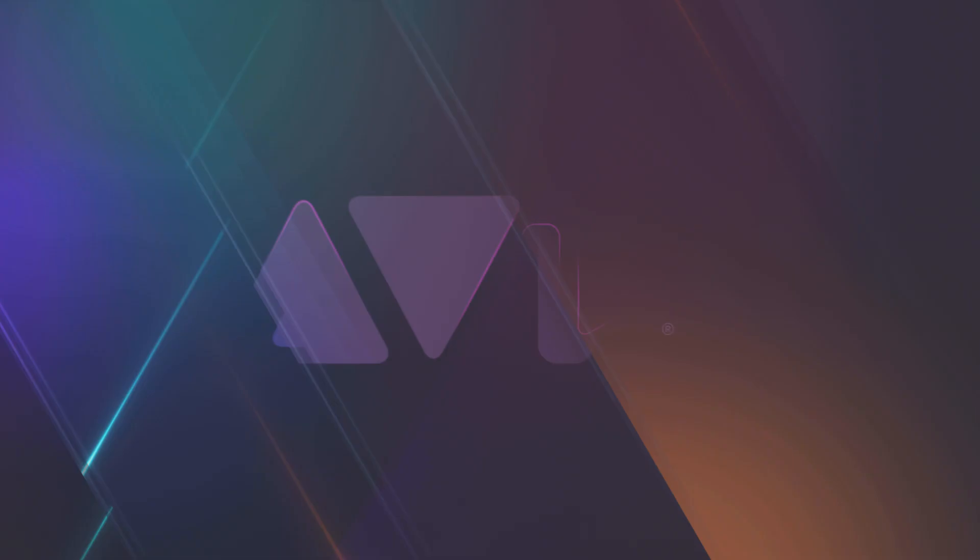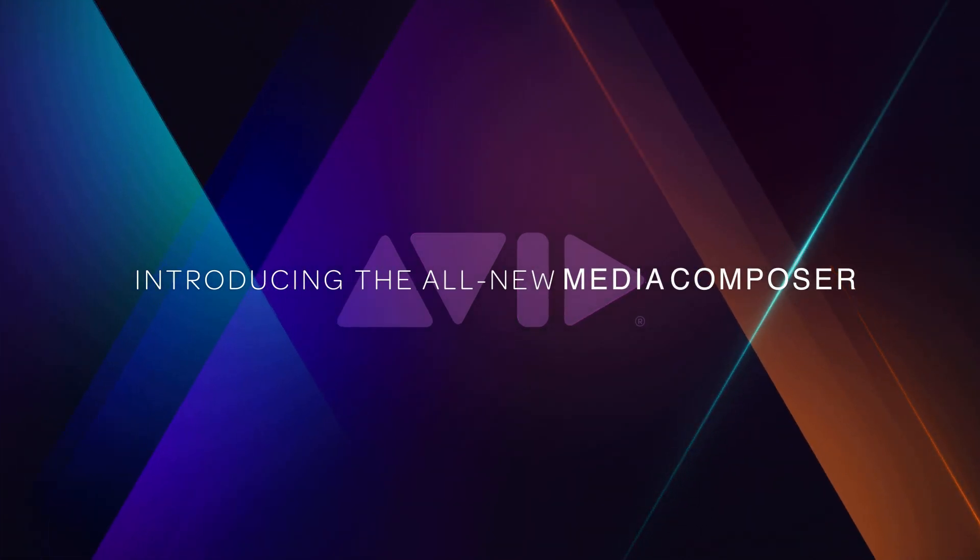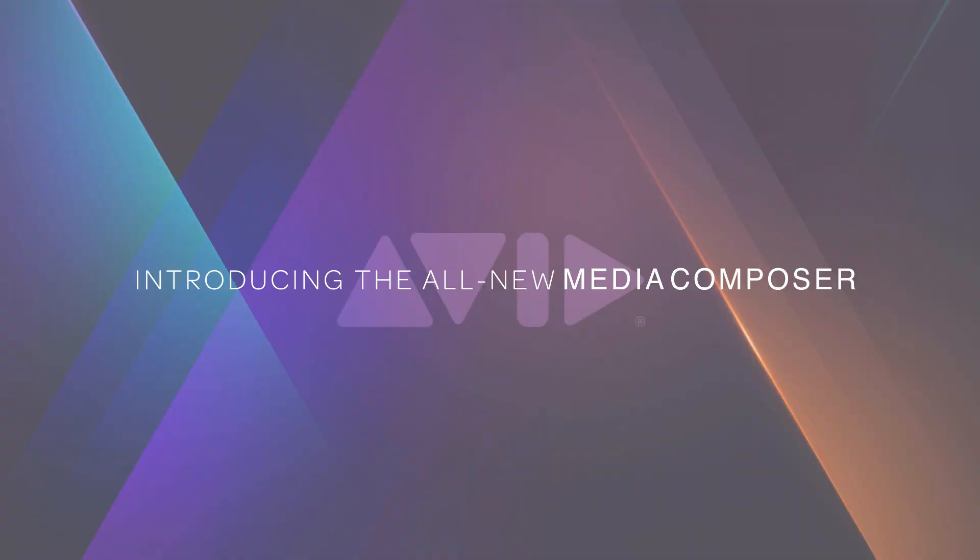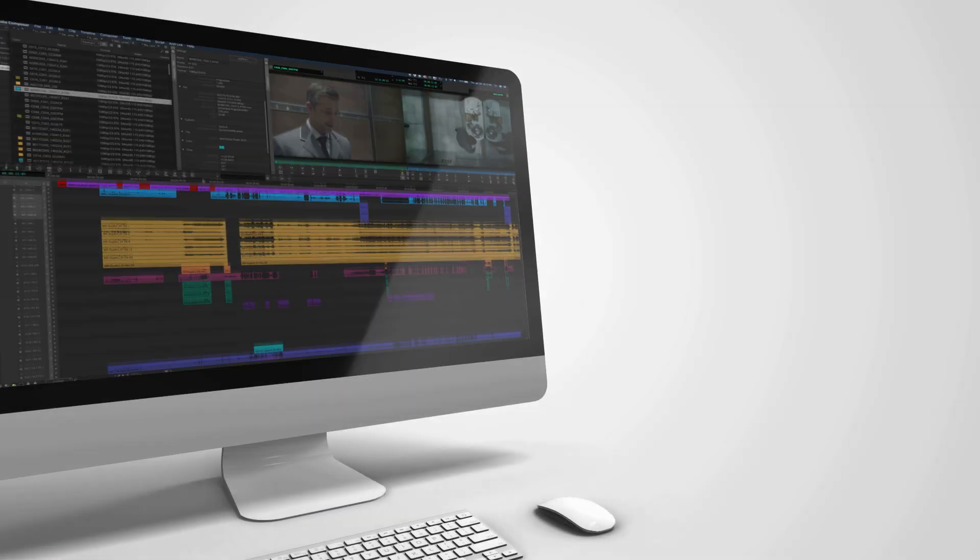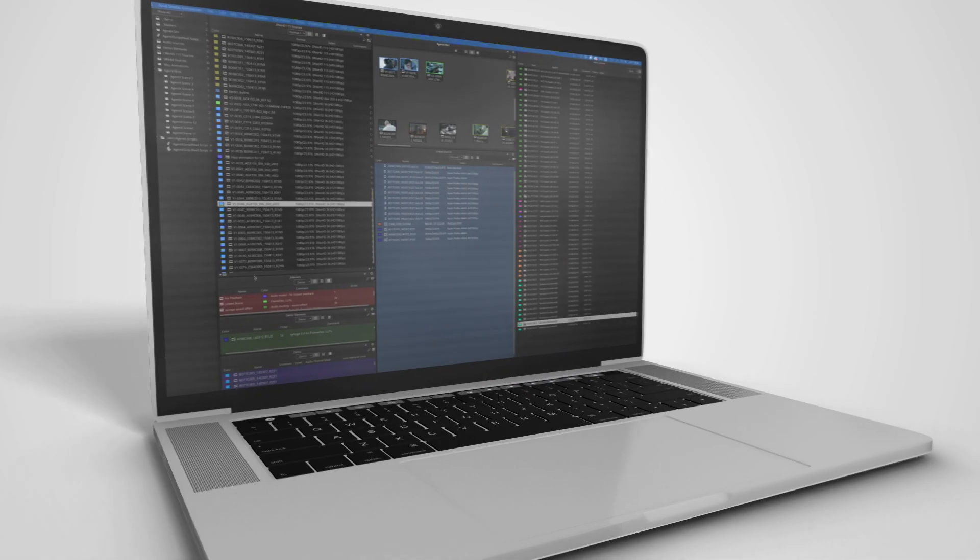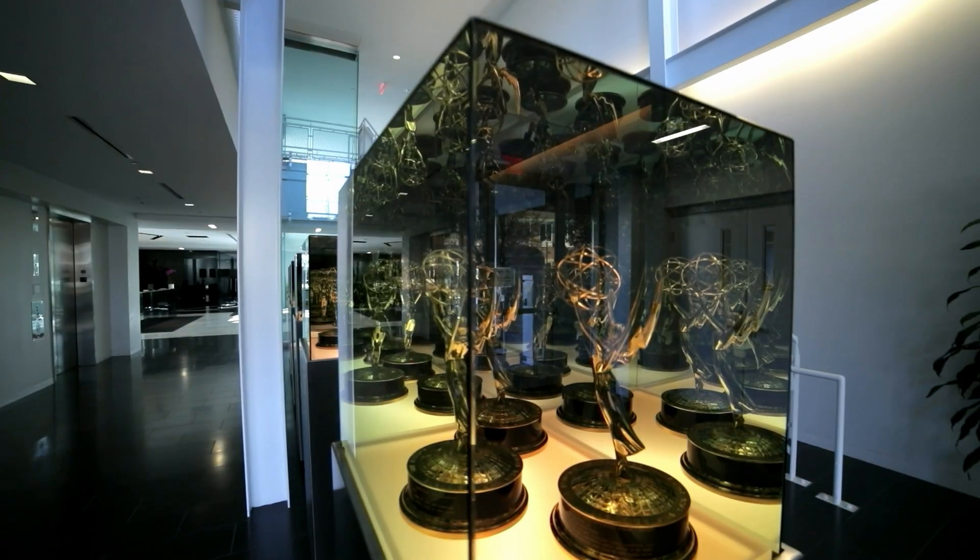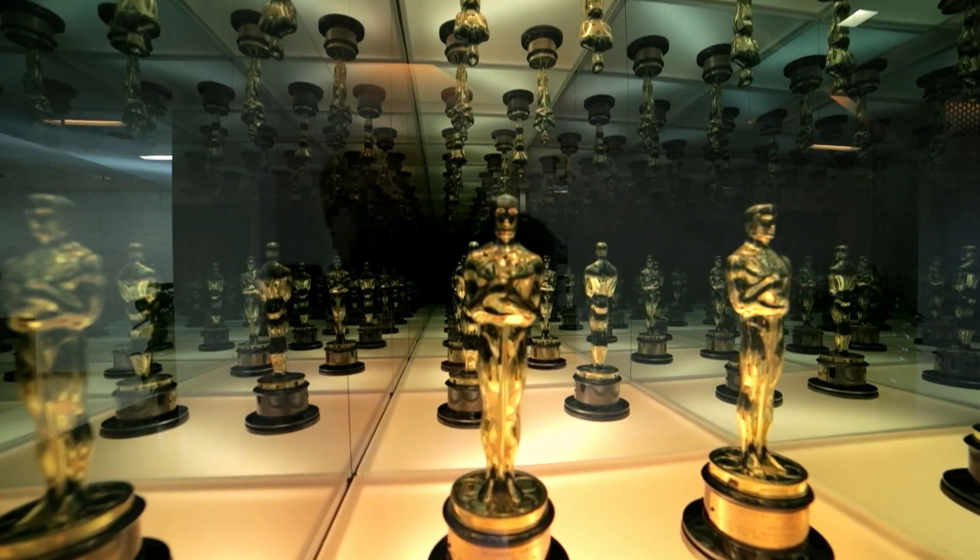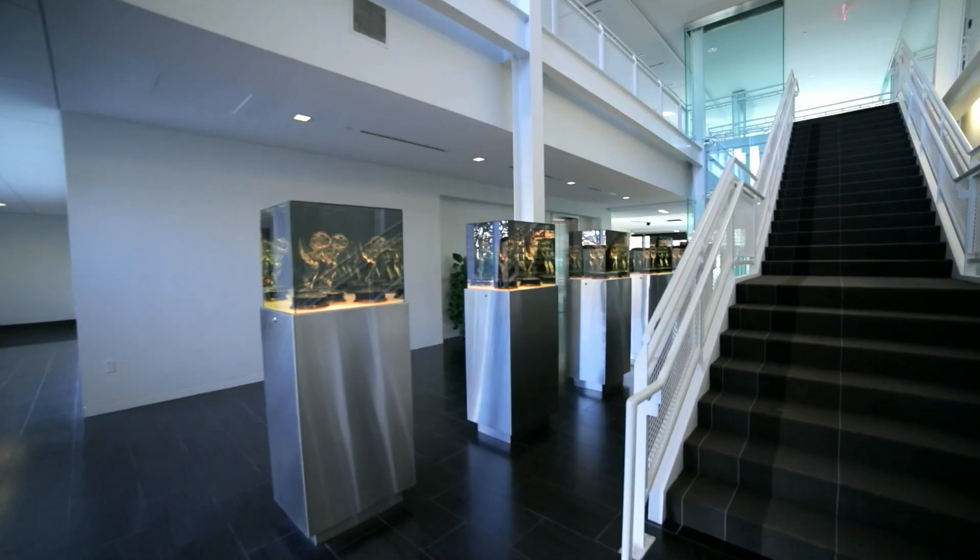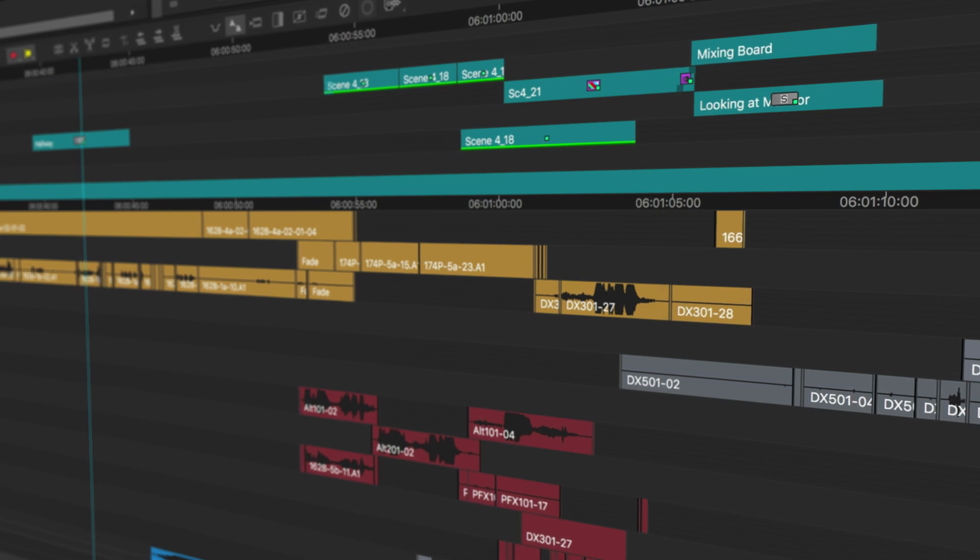Meet the new Avid Media Composer. Completely reimagined for what you need today and tomorrow while maintaining everything you know and love about the Emmy, Oscar, and Eddie award-winning tool that started it all.